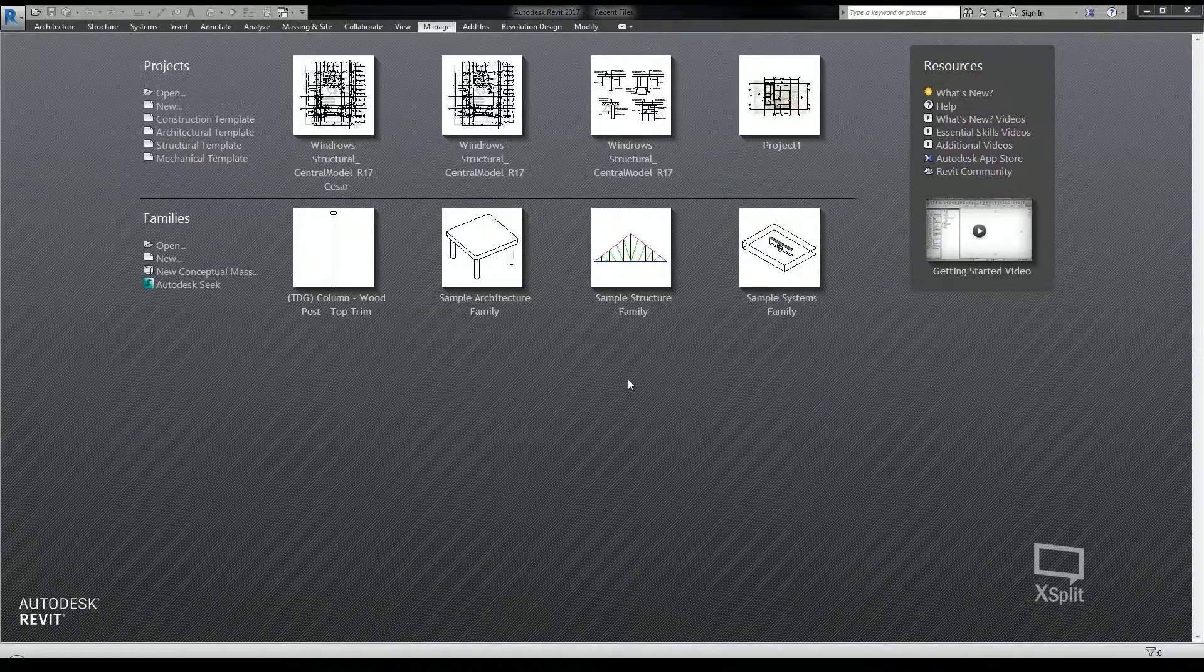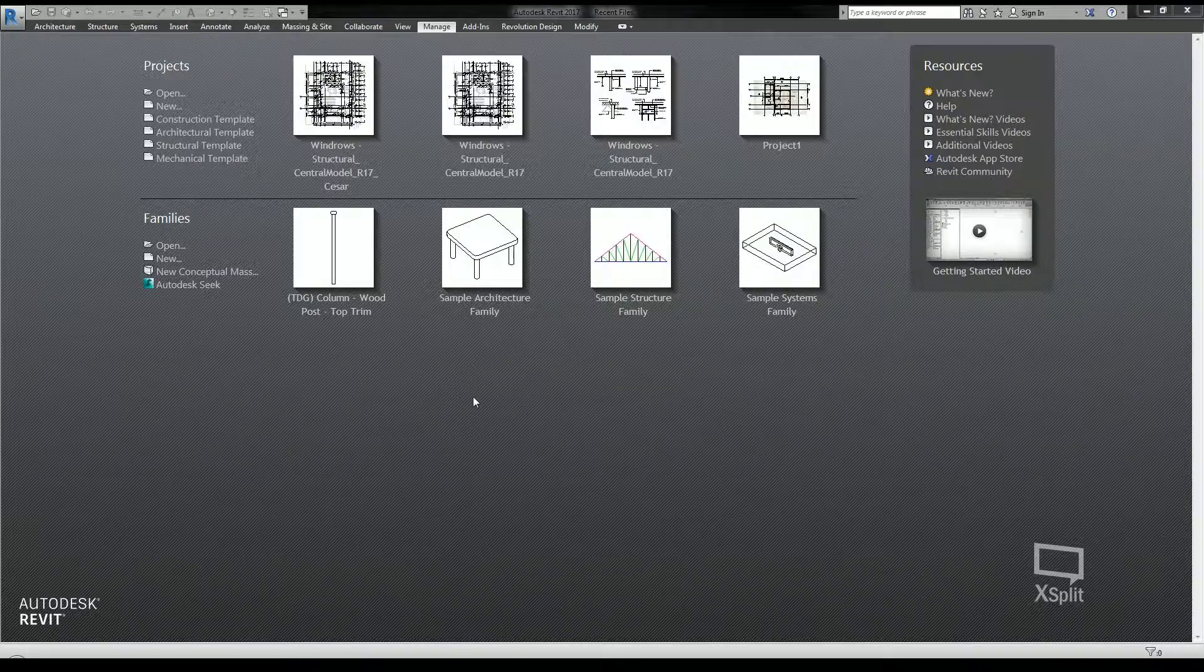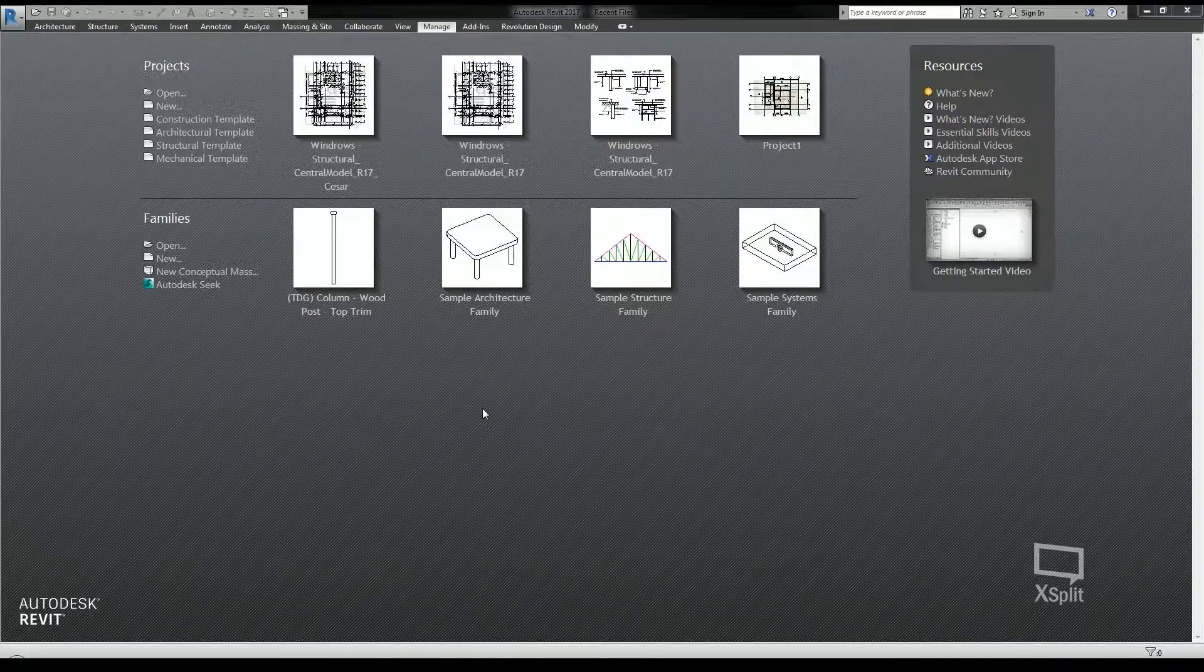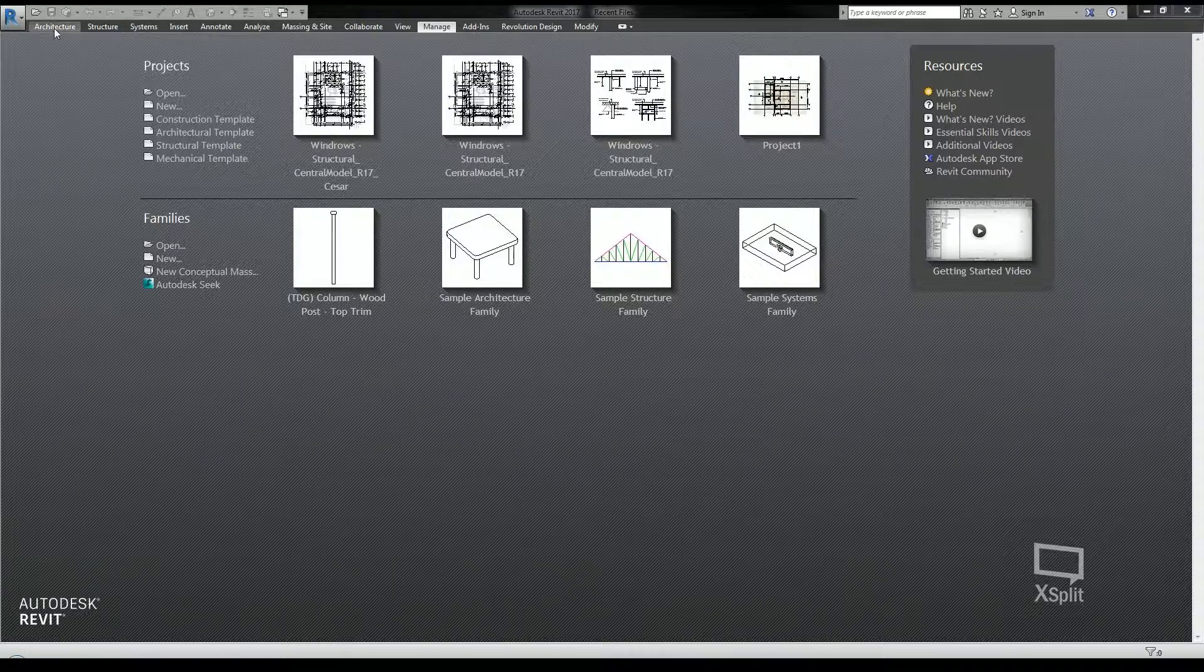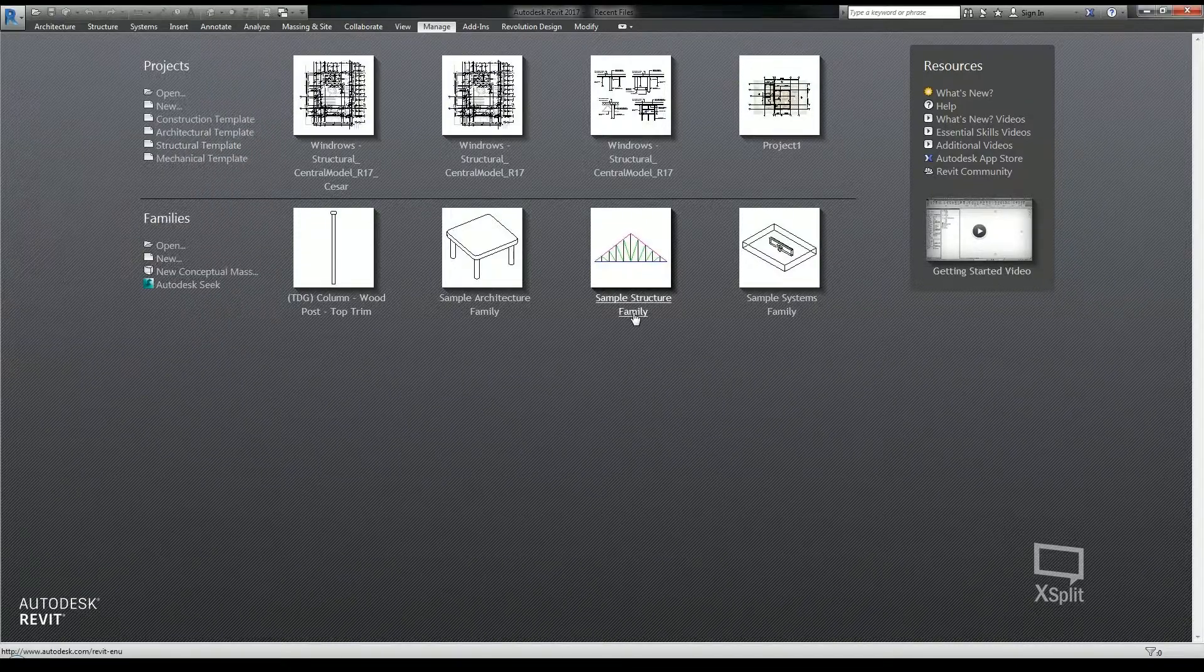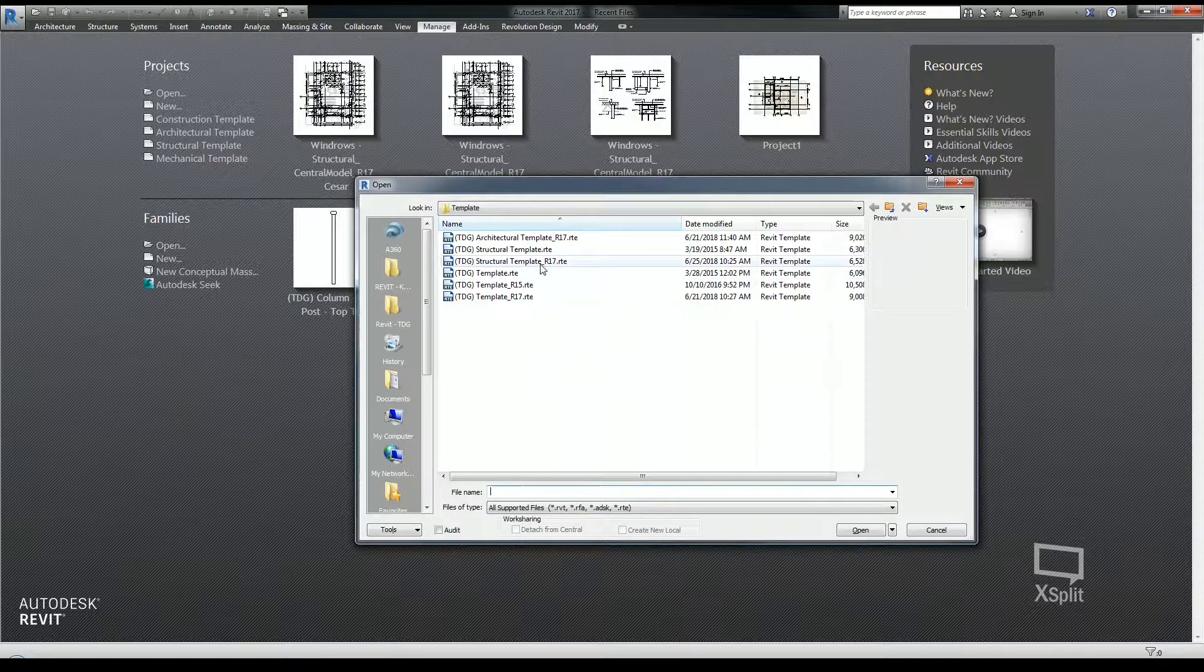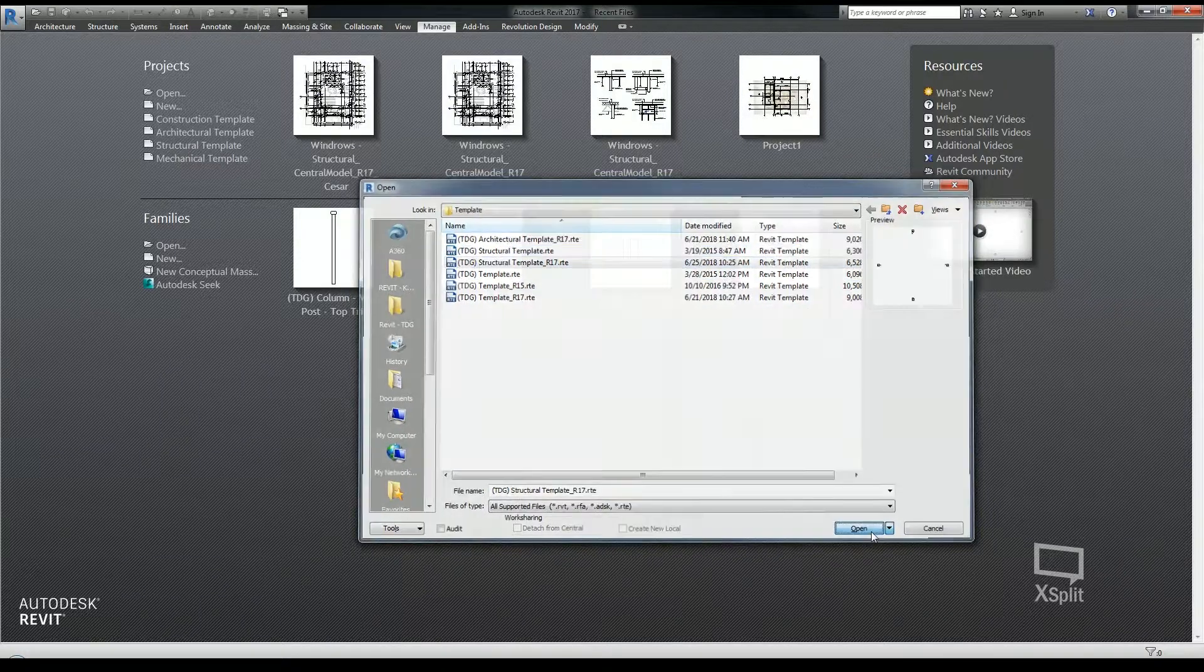In this video, I'll be setting up the units I like to use in all of my projects. So I'm going to open the Revit template file I created in part 1. Go to the big R in the upper left hand corner, select open and select the template file I created and click open.